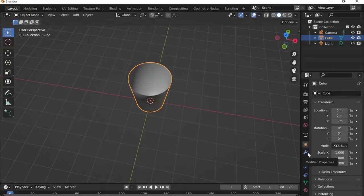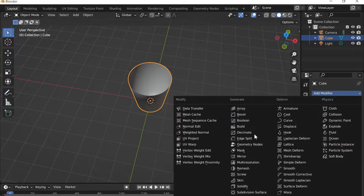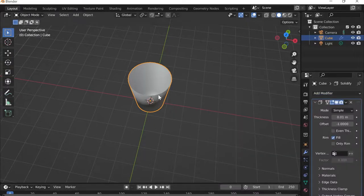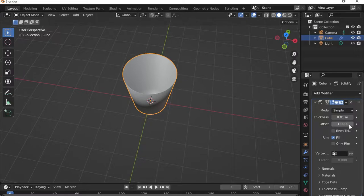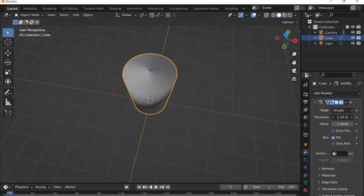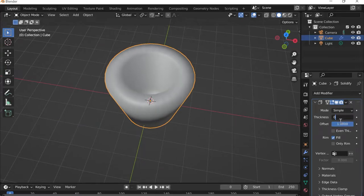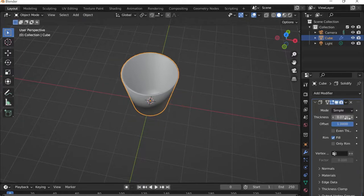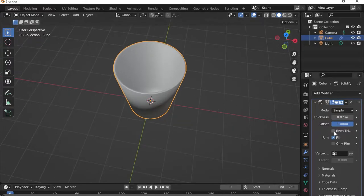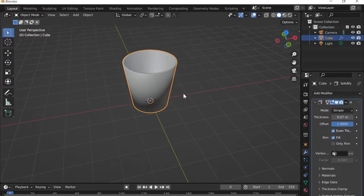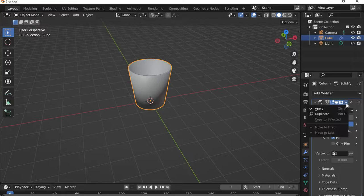I'll go to Modifiers — the wrench icon — and add a Solidify modifier to give the cup some thickness. I want the thickness going outwards, not inwards, so I'll change the offset to 1 and set the thickness to around 0.07. I'll make sure Even Thickness is on, then click the arrow and apply.